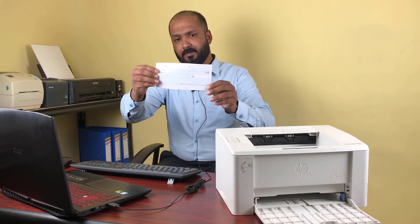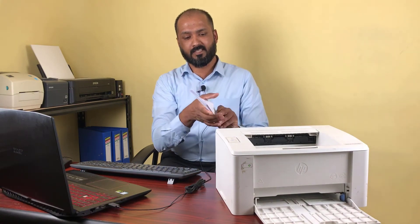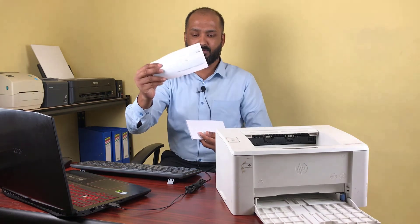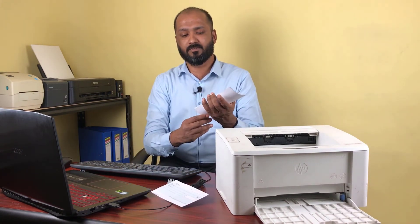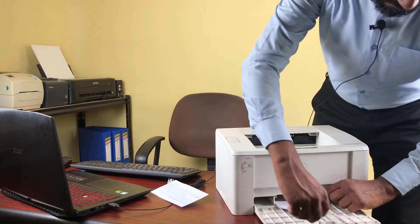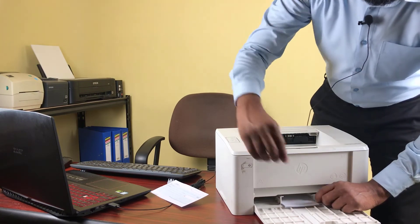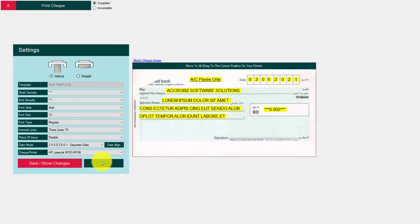Now I need to do a test print. I don't want to waste my original check, so I keep some empty papers cut to the same size as the check. I will show you — this is my original check and I cut the same size empty papers for testing, because we don't want to waste good checks. Maybe many times we have to practice to get the alignment right. So I am going to insert the paper here for the test print.